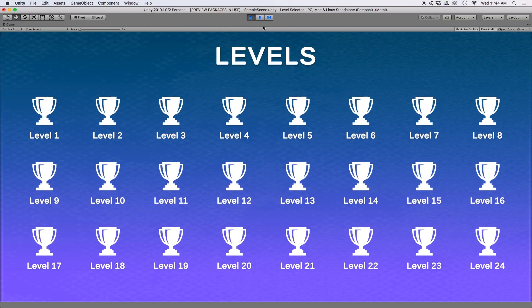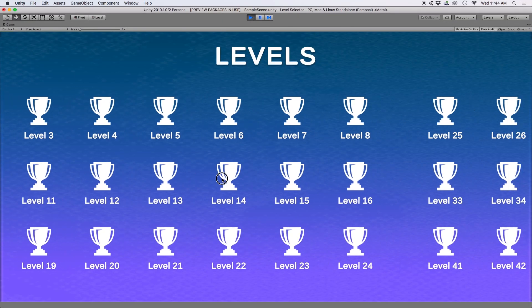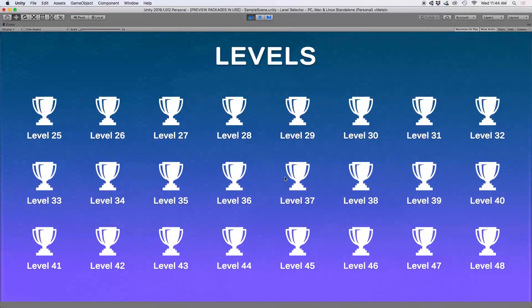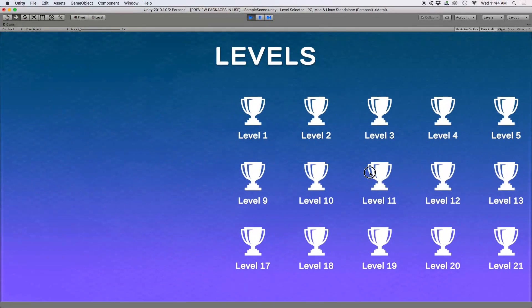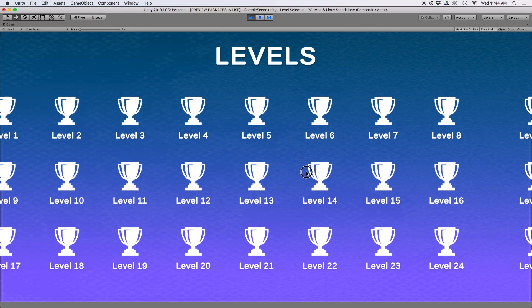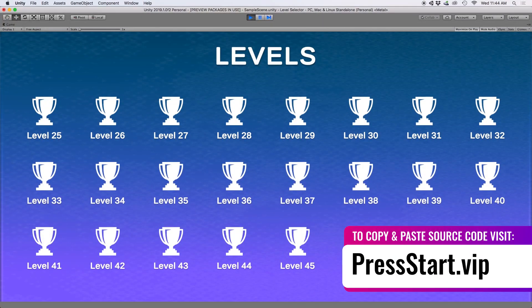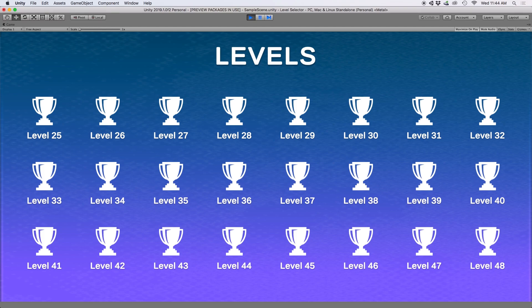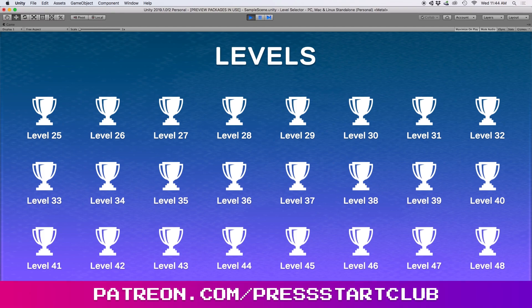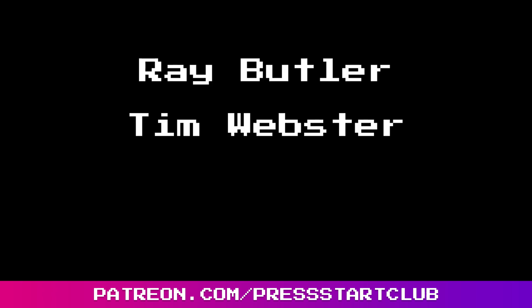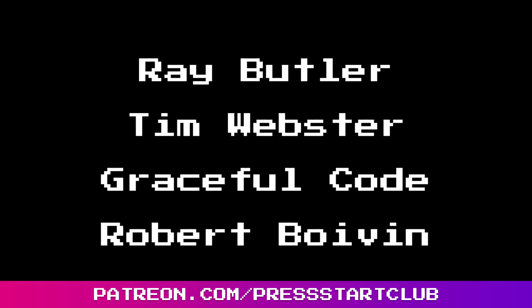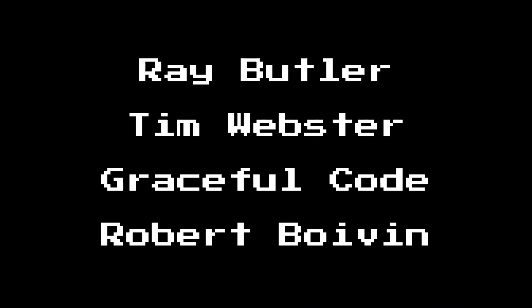And there you have it — a full script you can use to manage your levels. There was a lot of code covered in this video, so feel free to copy and paste everything from our website pressstart.vip. If you want to download this project including all the artwork, become a member on our Patreon. This month I'd like to thank Ray Butler, Tim Webster, Graceful Code, and Robert Boivin for their contributions.